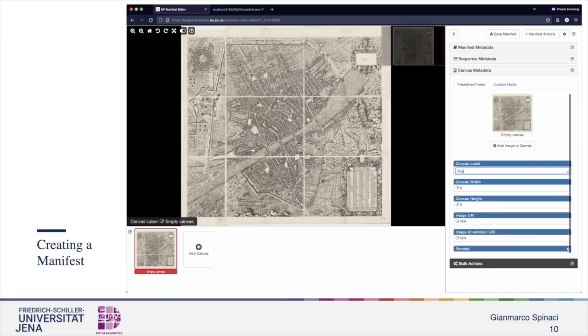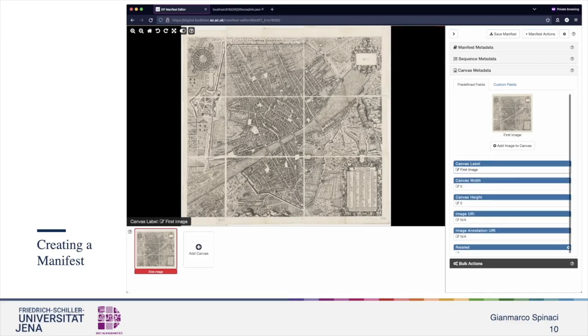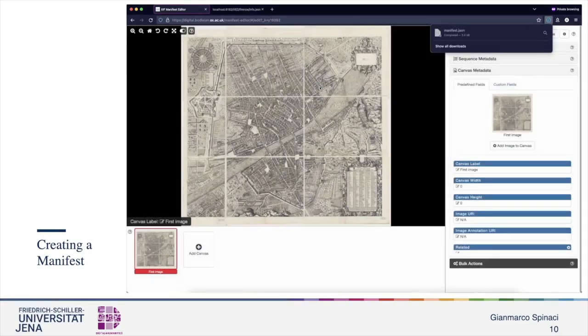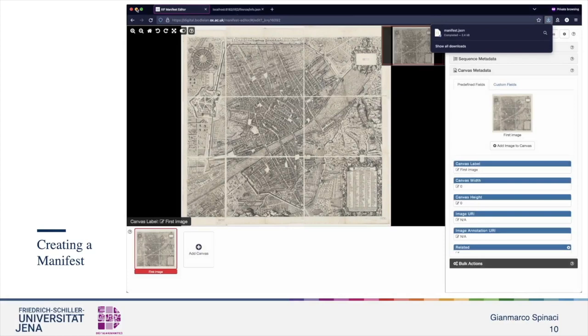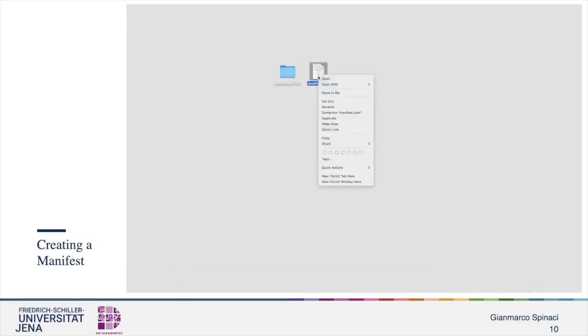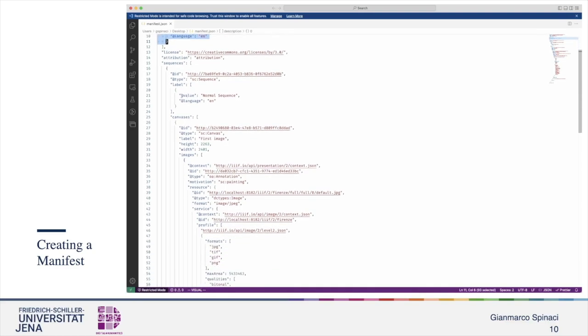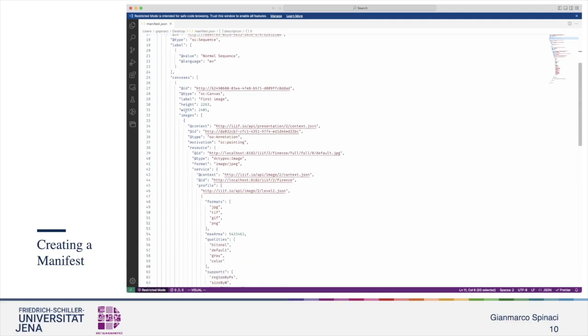Now save the manifest, download it, and move it to the desktop. Open it to see its content. We see the label, the description, the sequences, and all the metadata of the canvases.